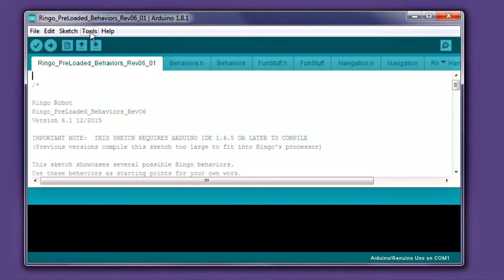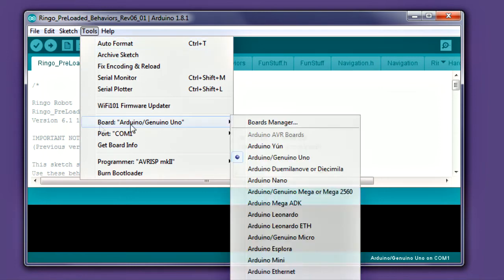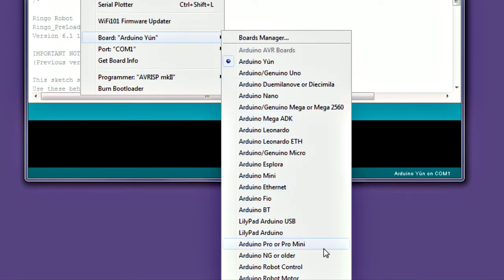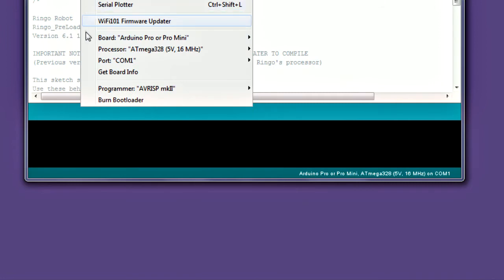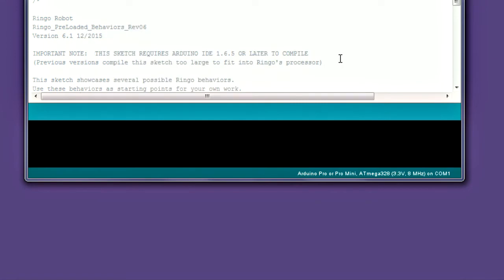Before you can send code to the robot, you'll need to set a few things in the Arduino Tools menu. This usually only needs to be done once. In the Tools Board menu, select Arduino Pro or Pro Mini. Once this is set, reopen Tools and set Processor to ATmega328 8 MHz. Alternately, you can also select the Arduino Fio. The Fio is a discontinued board and may not be supported in future versions of Arduino, so we suggest using the Pro or Pro Mini selection instead. Either one should work fine.